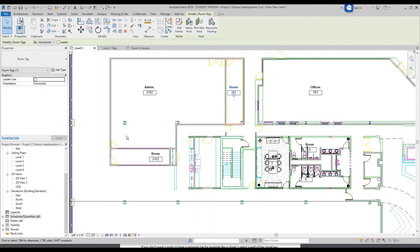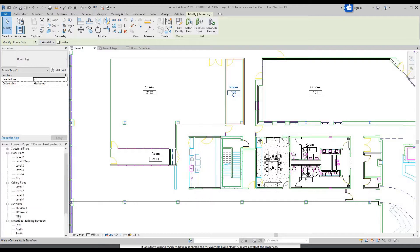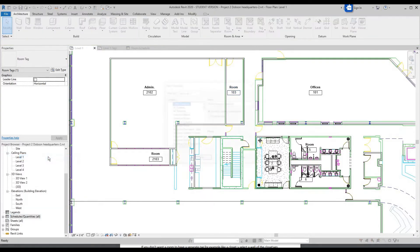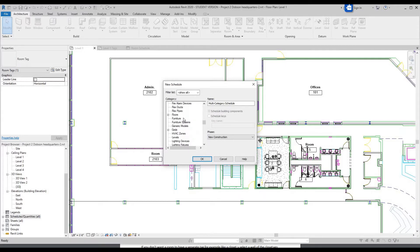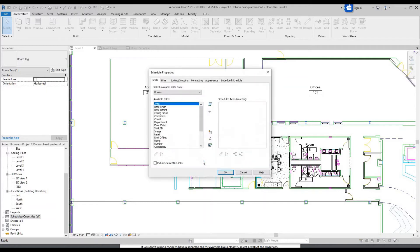So let's make a finish schedule. Go over to Schedules Quantities, right click, New Schedule. This is similar to your room schedule but it will have more information. Scroll down again to Rooms and click OK. The parameters for this — you'll want Number, Name.